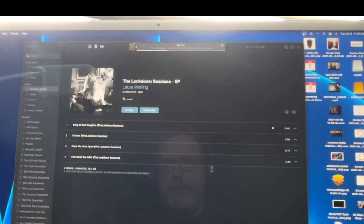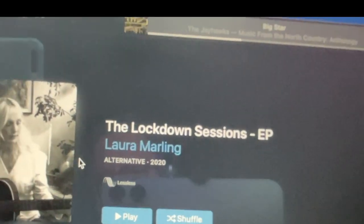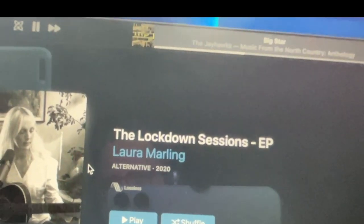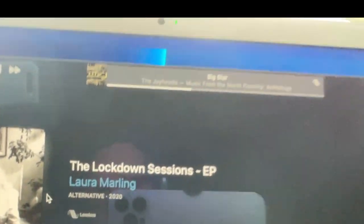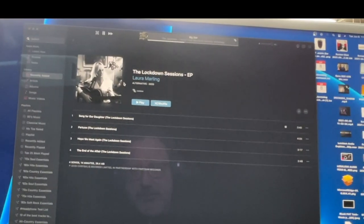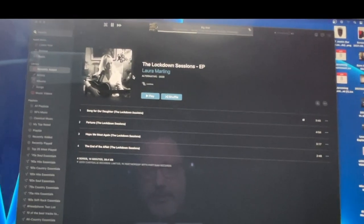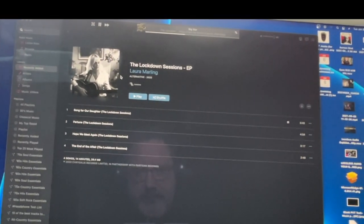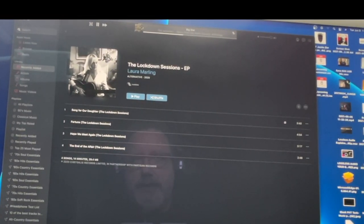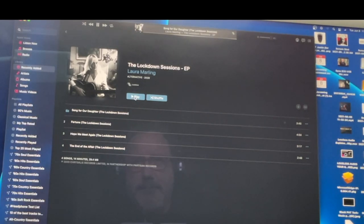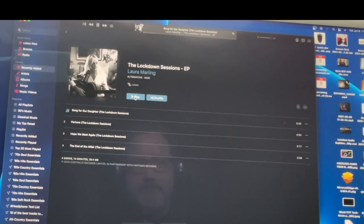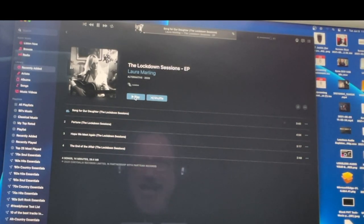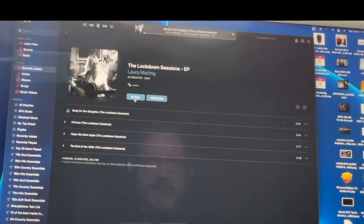You can close Audio MIDI Setup, and if you see right here, this is a Laura Marling record. It has the Lossless symbol on there. That's the Lossless logo that Apple has just created. Not everything is Lossless. Not everything has Dolby or Spatial Audio, but a lot of stuff does.